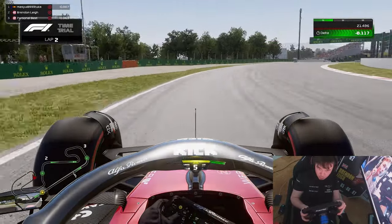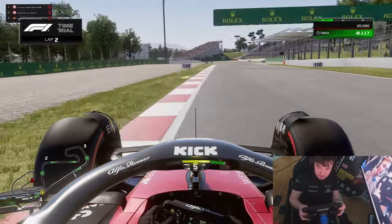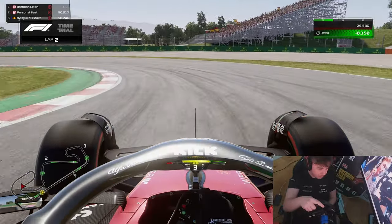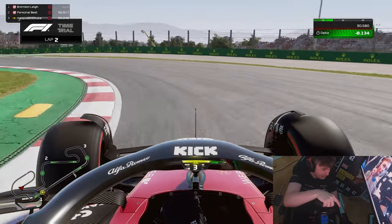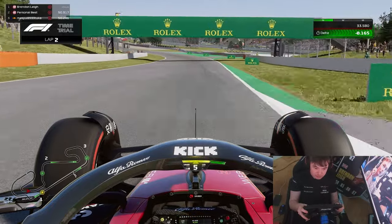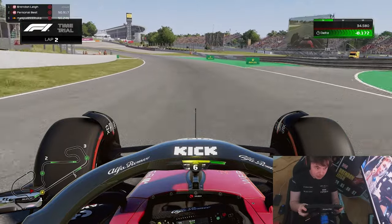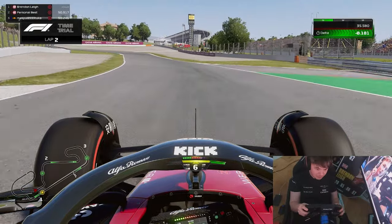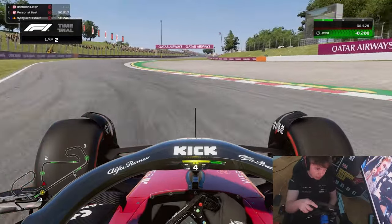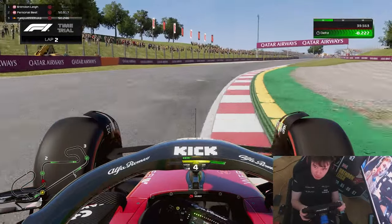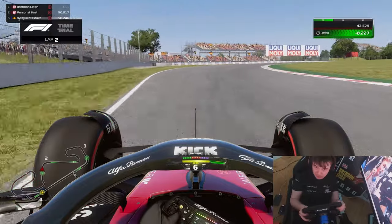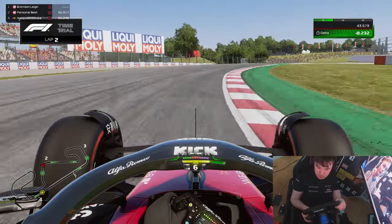Into Turn 4 — you can see we're able to throw the car into the apex, get harder on the power, place the car where we want, and we're already gaining significant lap time on the delta. Another great example of medium speed corners: you can see we throw the car in with so much more confidence, gaining almost two and a half tenths on the delta already.